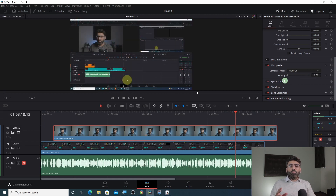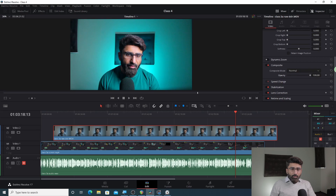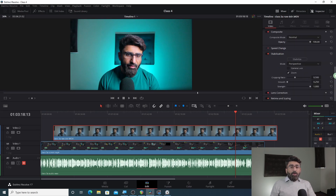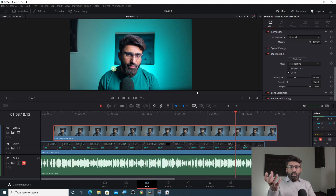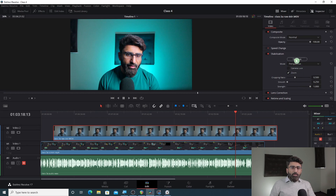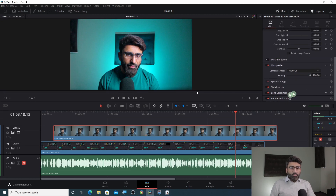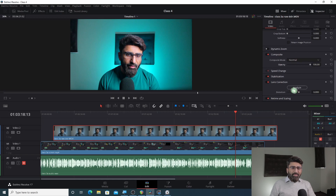If you have shot a video on a DSLR or mobile camera and it is a jittery video, you can use the stabilisation feature. There are different options — you press the Stabilise button, it will process the video and smooth it out. Similarly, if you want to correct the lens distortion, you press the Analyze button and it will correct the lens.